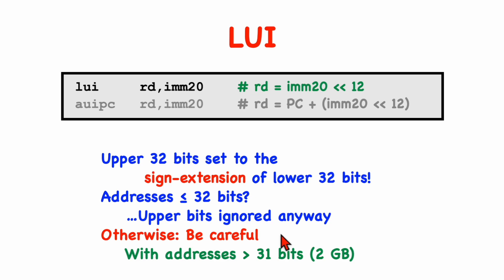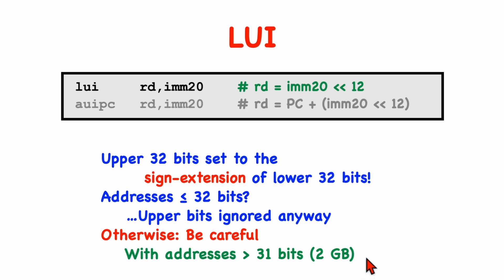However, if your address space is larger than 4-gigabytes, then I think you need to be very, very careful with this instruction, because with any address that's greater than 31-bits, that is, it has the sign bit set, or it's an address 2-gigabytes or larger, then you're going to have upper bits in the upper word of the address being set, and so you might not be getting the address that you expect, so watch out there.